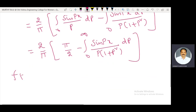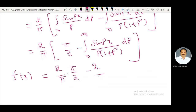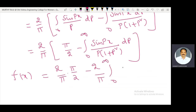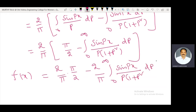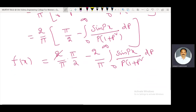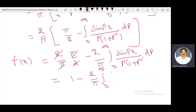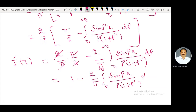Therefore f(x) equals (2/π) · (π/2) minus (2/π) integral from 0 to infinity of [sine(px)] / [p · (1 + p²)] dp. Simplifying: f(x) = 1 minus (2/π) integral from 0 to infinity of [sin(px)] / [p · (1 + p²)] dp.